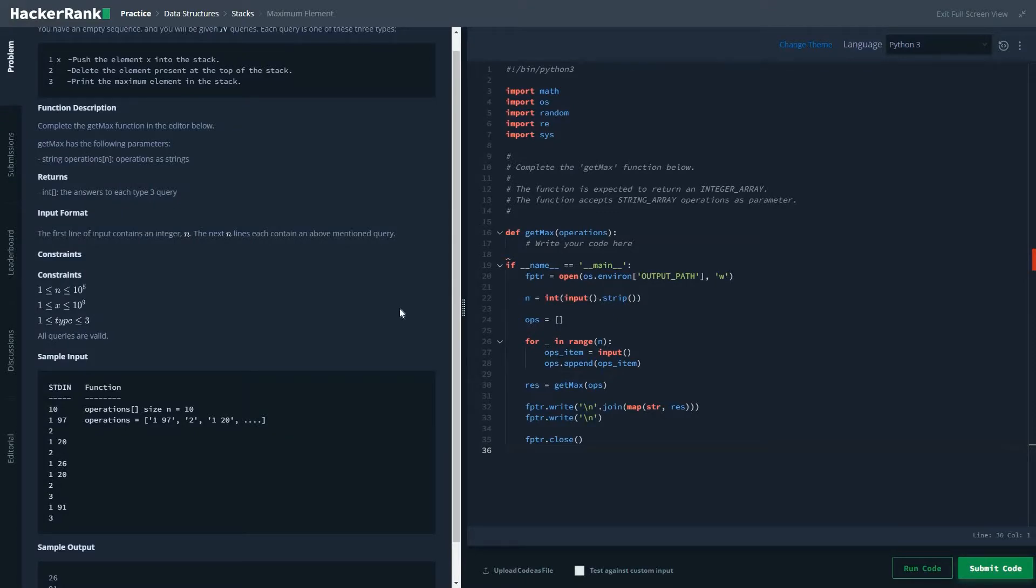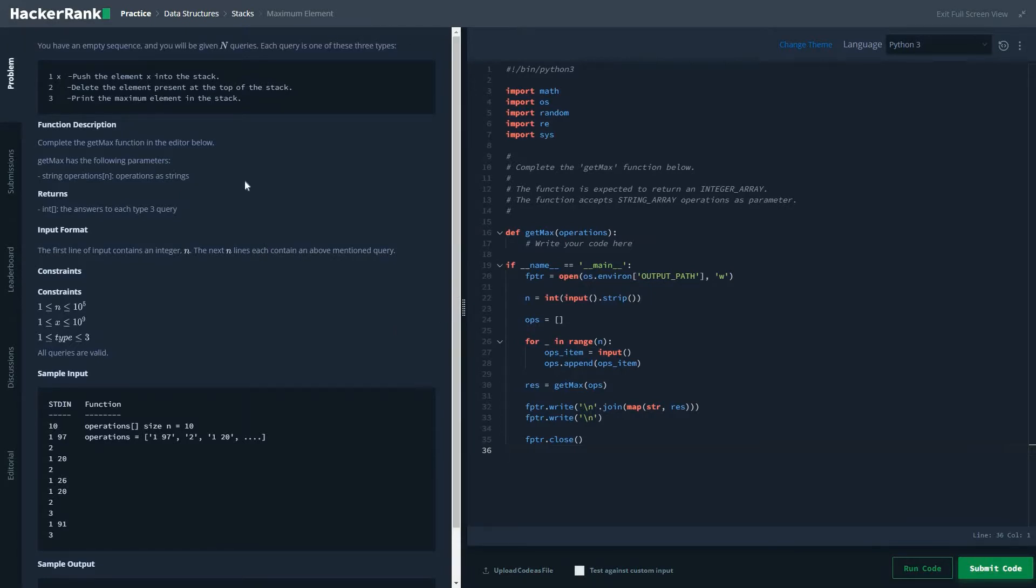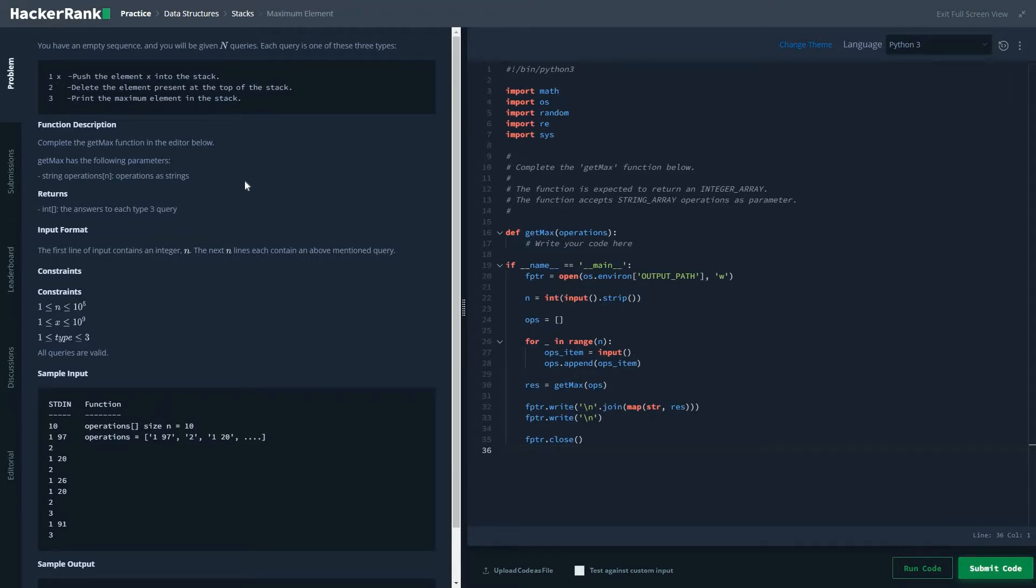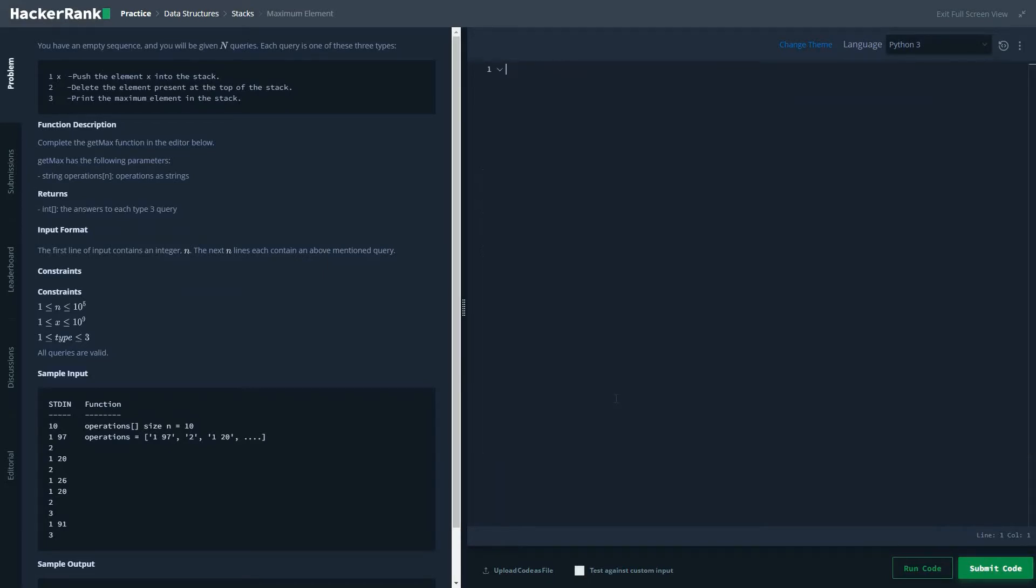Hi friends, today we are going to solve the first problem of the stack in data structure. The problem statement given here is: you have an empty sequence and you will be given queries. Each query is one of three types: the first one means you have to push an element into the stack, two means you have to delete an element present at the top of this stack, and three means we have to print the maximum element in a stack. So this is the basic idea, so we'll write our function.